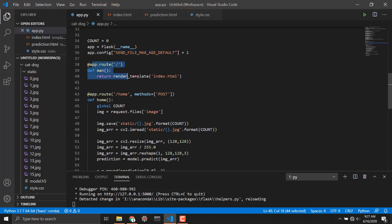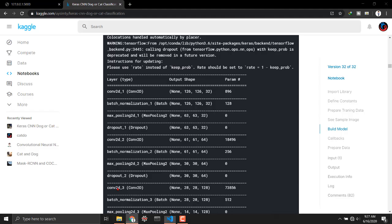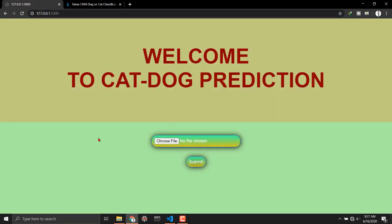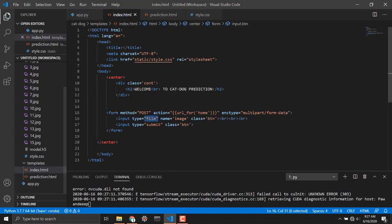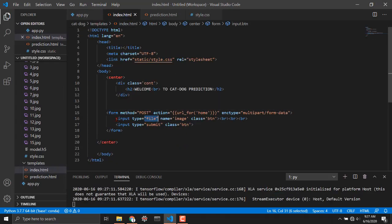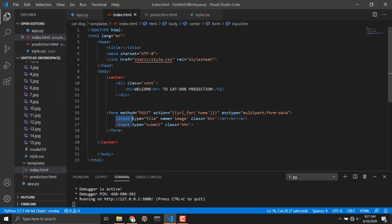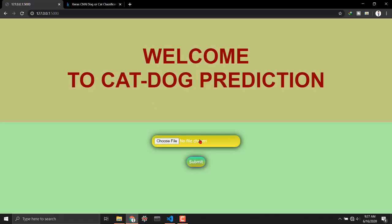So for that I have used this line and this tells when you are base directory then render this index dot HTML which is right here. In that index dot HTML I have a form where I have a image file input button class and this is the class of button for styling.